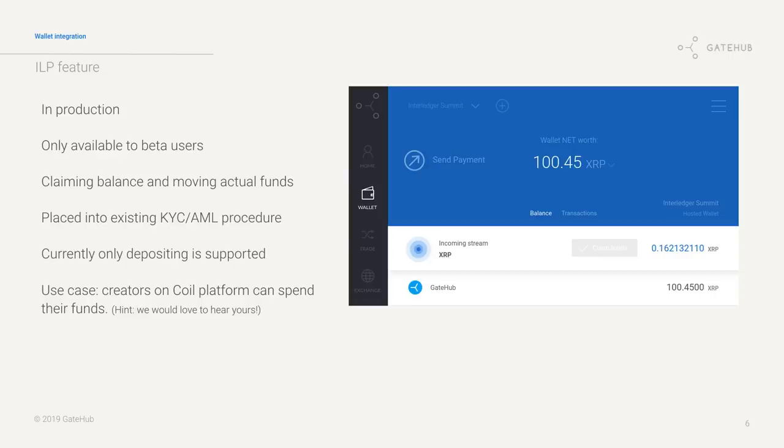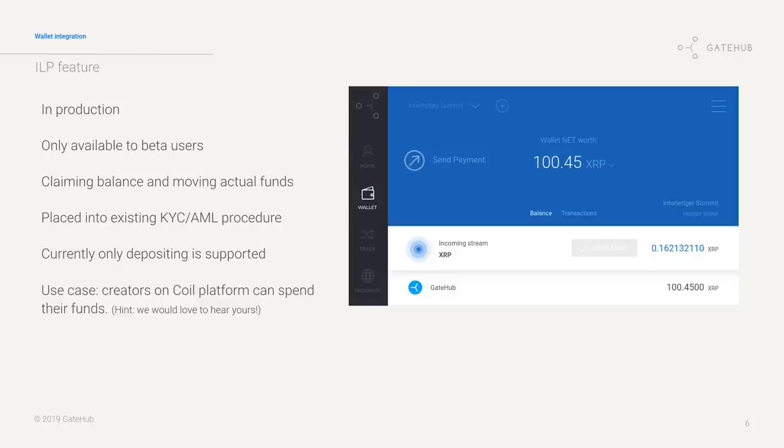So our wallet integration, it's in production. It's behind a feature flag which is only enabled for specific beta users. So anyone who wants that enabled, talk to me and I will enable it. It enables you to claim the balance you received from within the network. It's placed into our existing email and KYC procedures so that means that individuals, businesses are able to claim the funds, withdraw fiat, USD, or whatever cryptocurrency we're supporting.